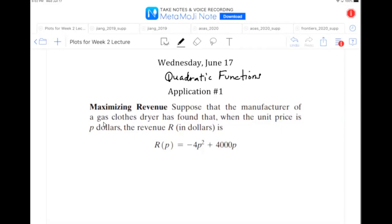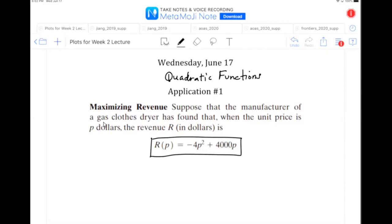Remember, quadratic functions are those degree-two polynomials where the highest exponent is two. We can get information about the function from the equation itself. The equation given has a power of two in it, and it looks slightly different than yesterday's equations because here we have p to the second power instead of x. This word problem is an example of mathematical modeling, where you can model real-life data if there's some kind of pattern to it.